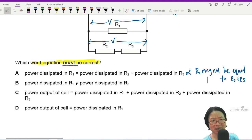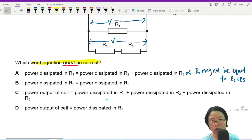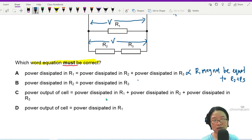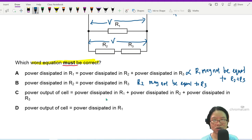Option B: power dissipated in R2 equal to power dissipated in R3. Same reasoning — not possible. This is only true if R2 equals R3, and R2 may not equal R3, so this is also wrong.